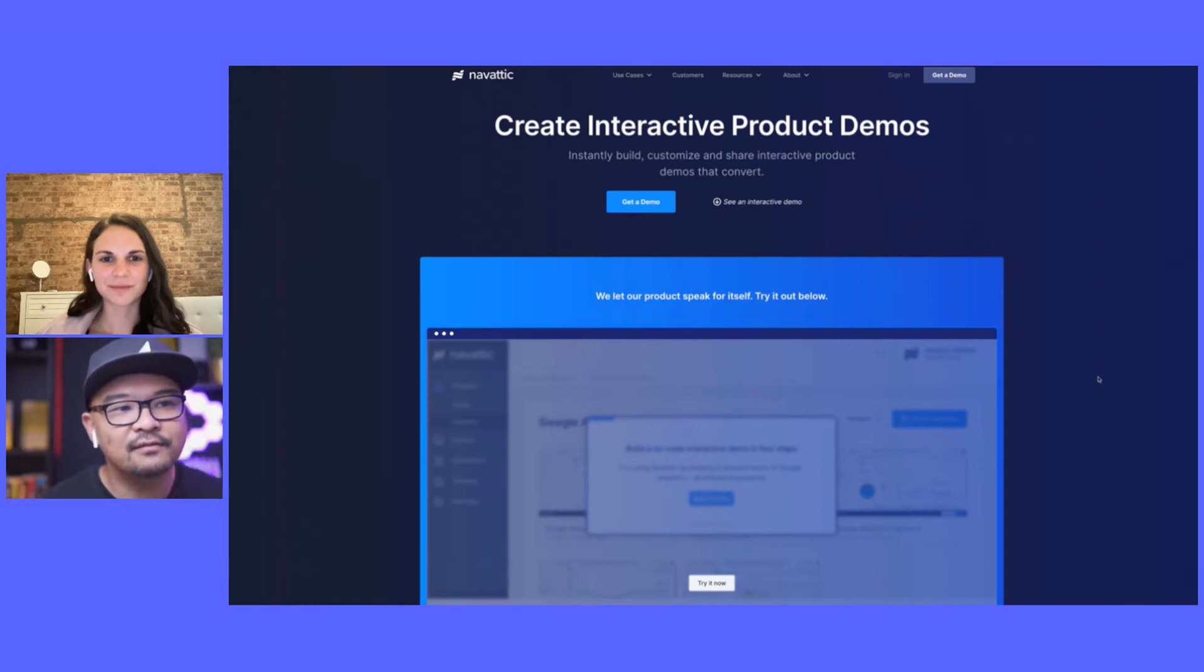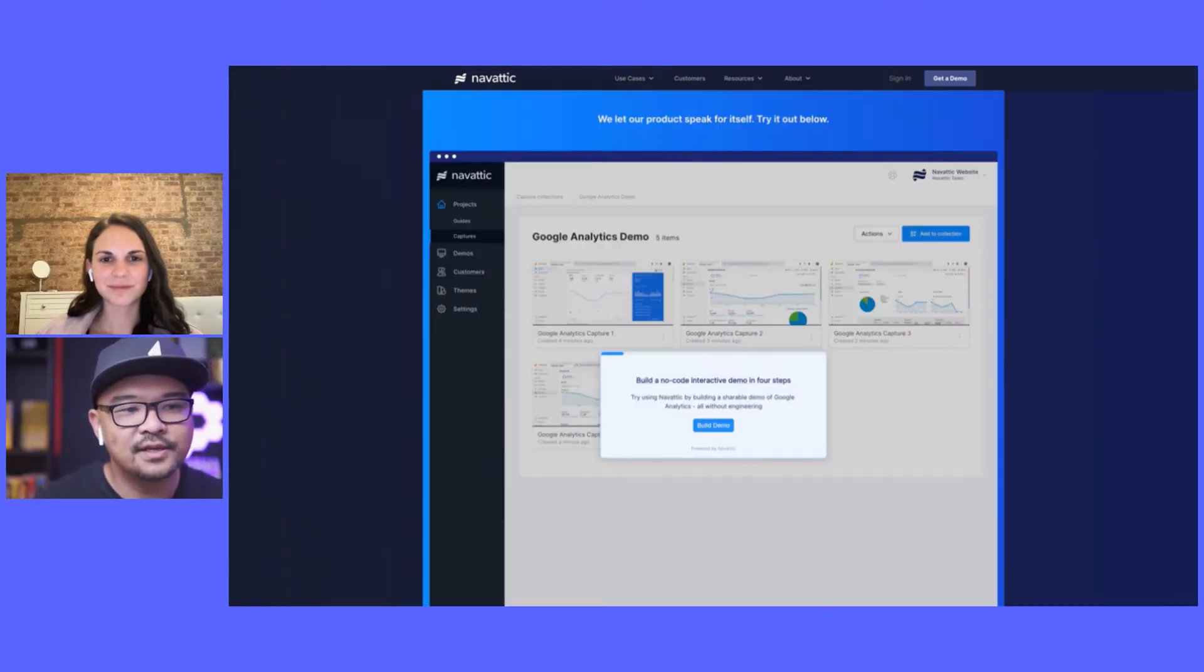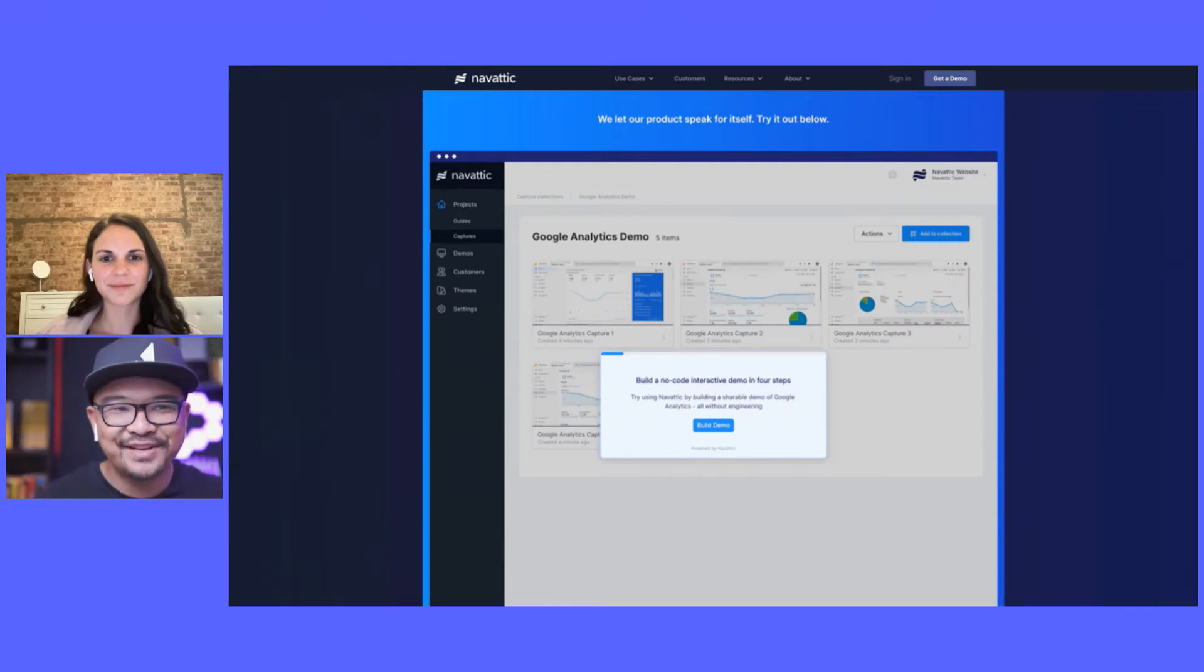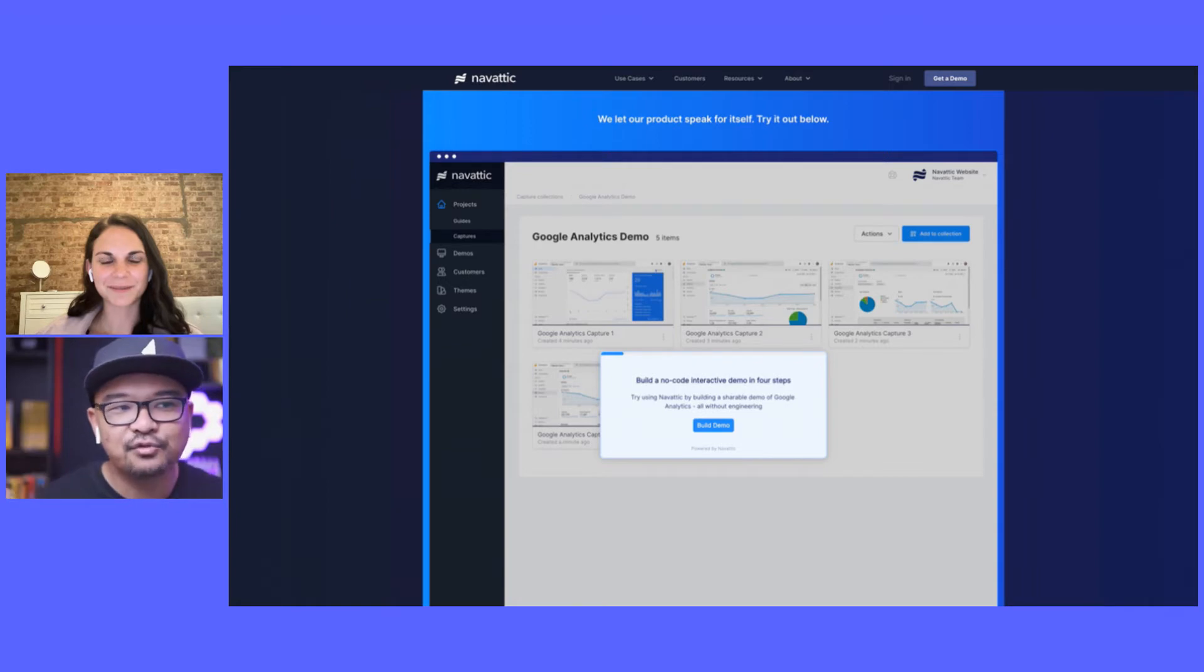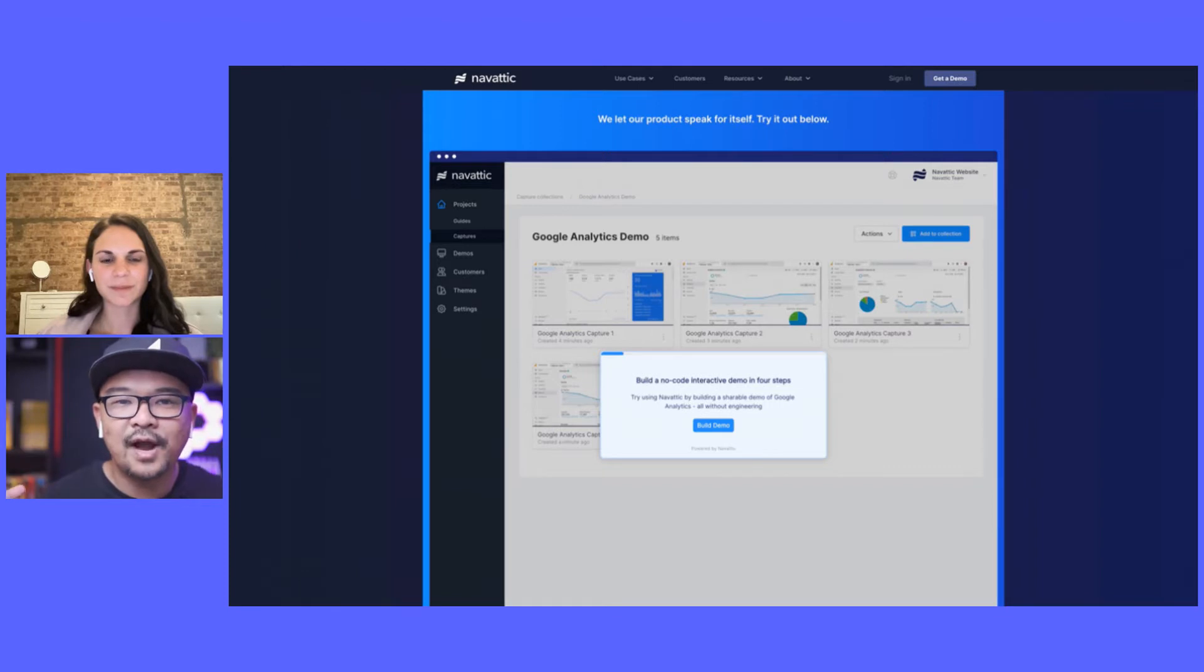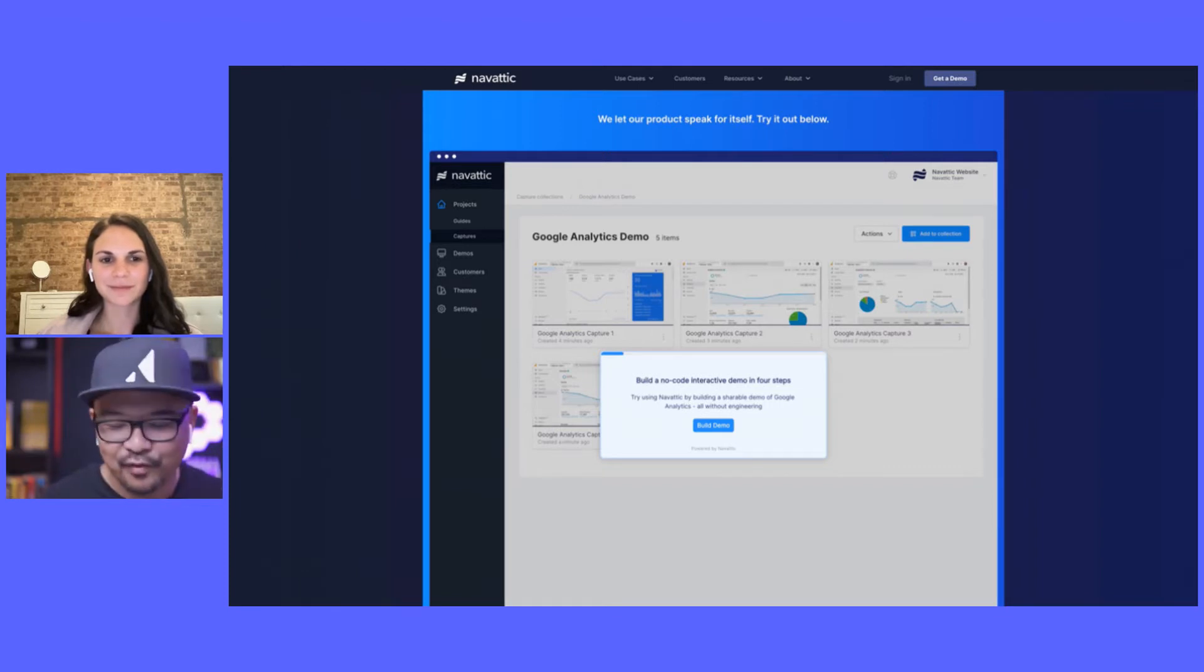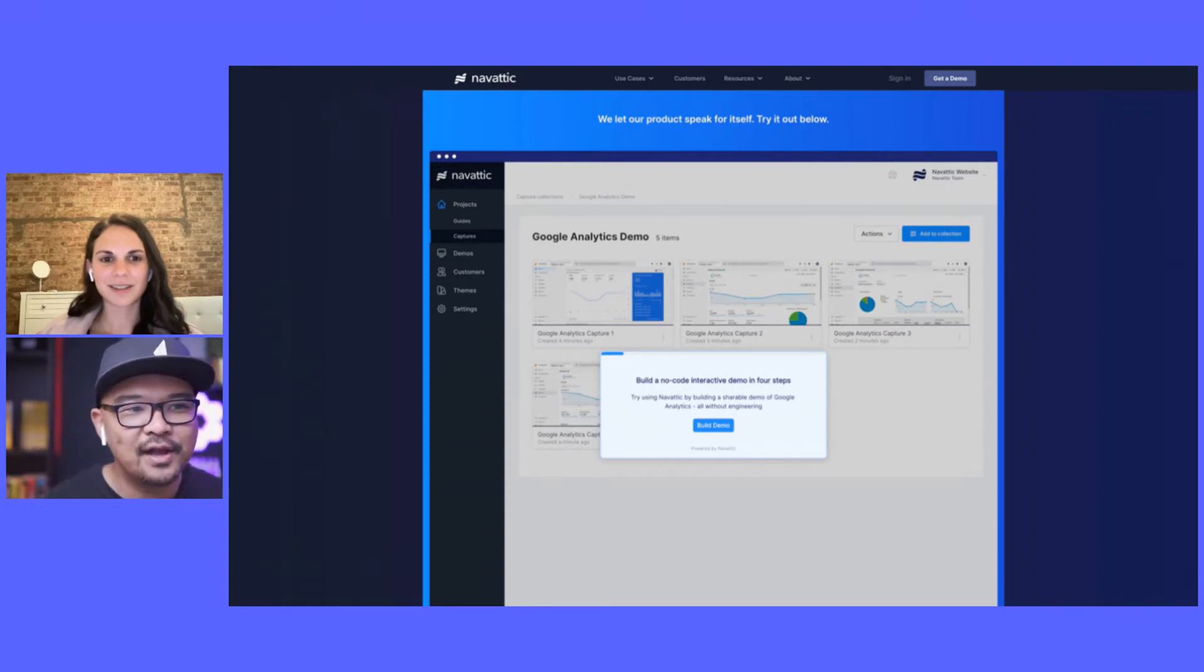It says 'create interactive product demos' and as soon as somebody clicks, there's obviously main front and center is try below. We let our product speak for itself. This is a Google Analytics demo. I think the first question I'm curious about is your why Google Analytics, and you said before we started recording this is actually a new experience. What was it before and why the Google Analytics demo?